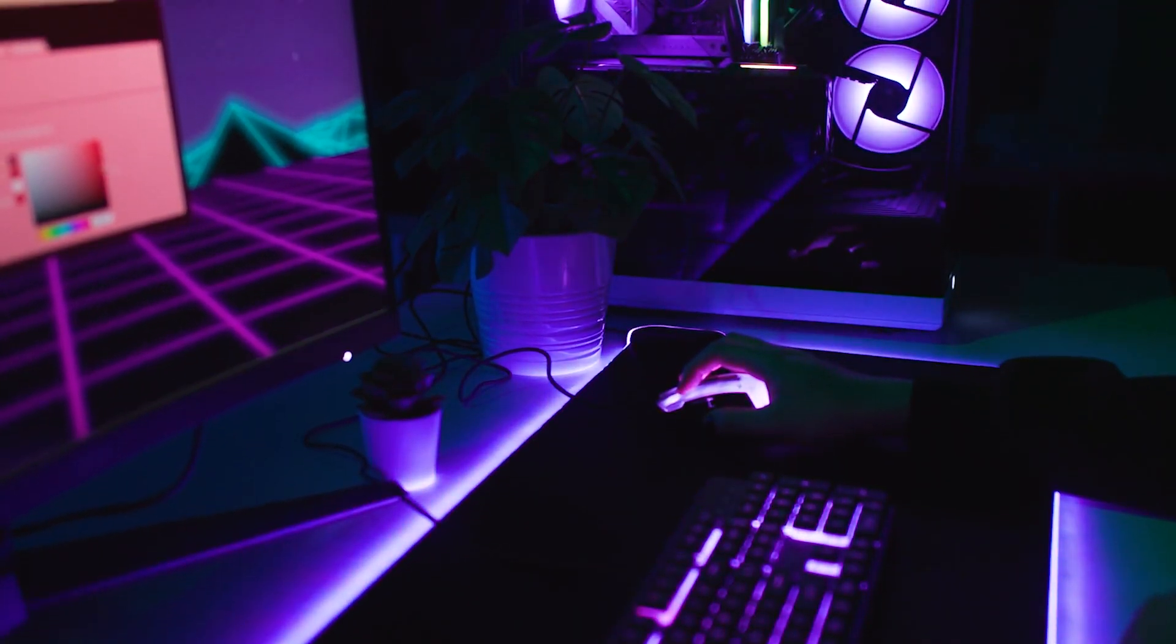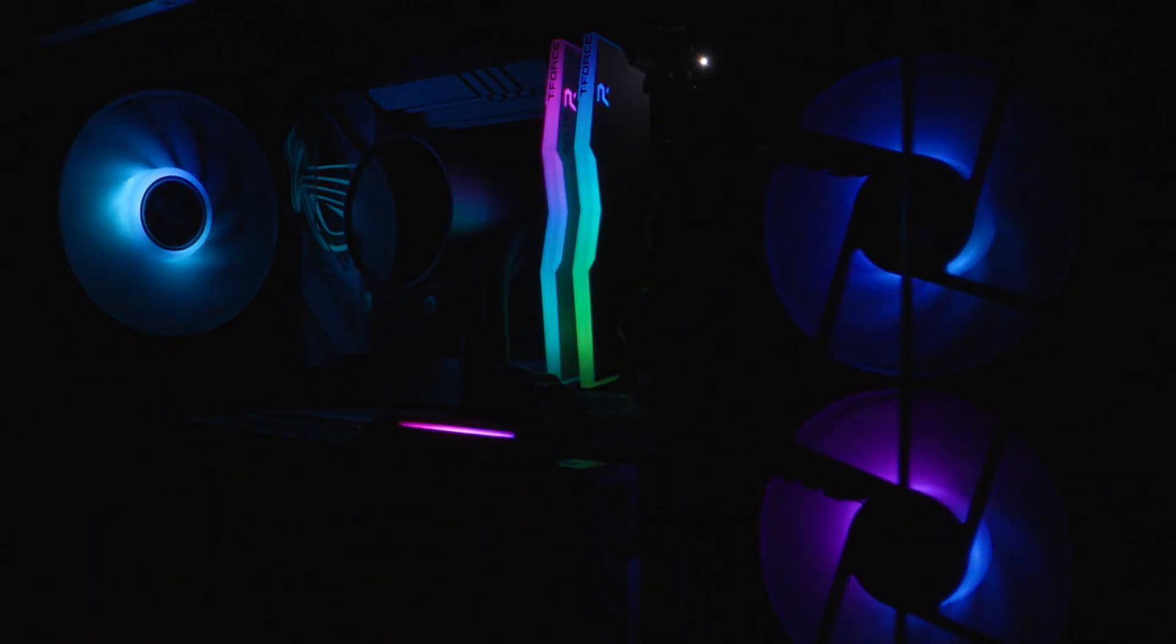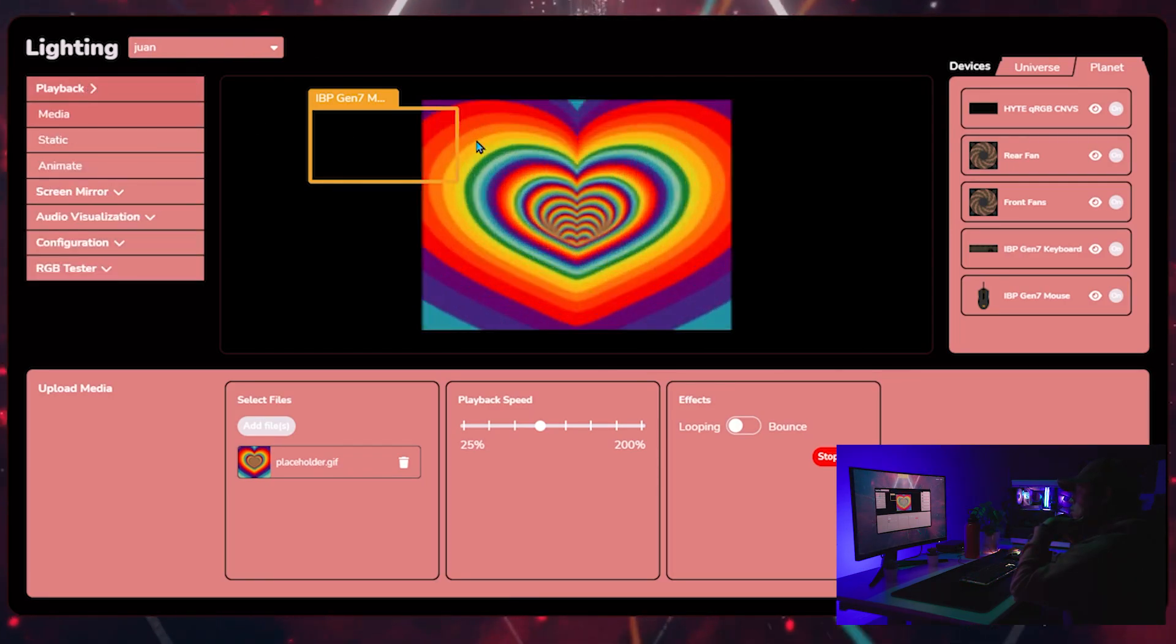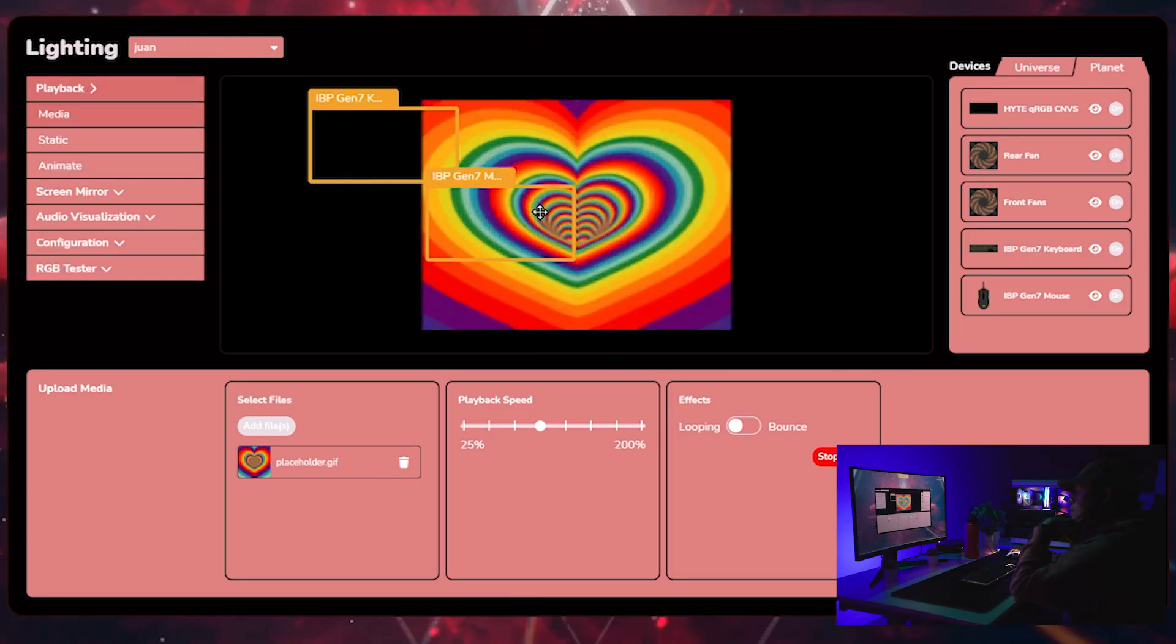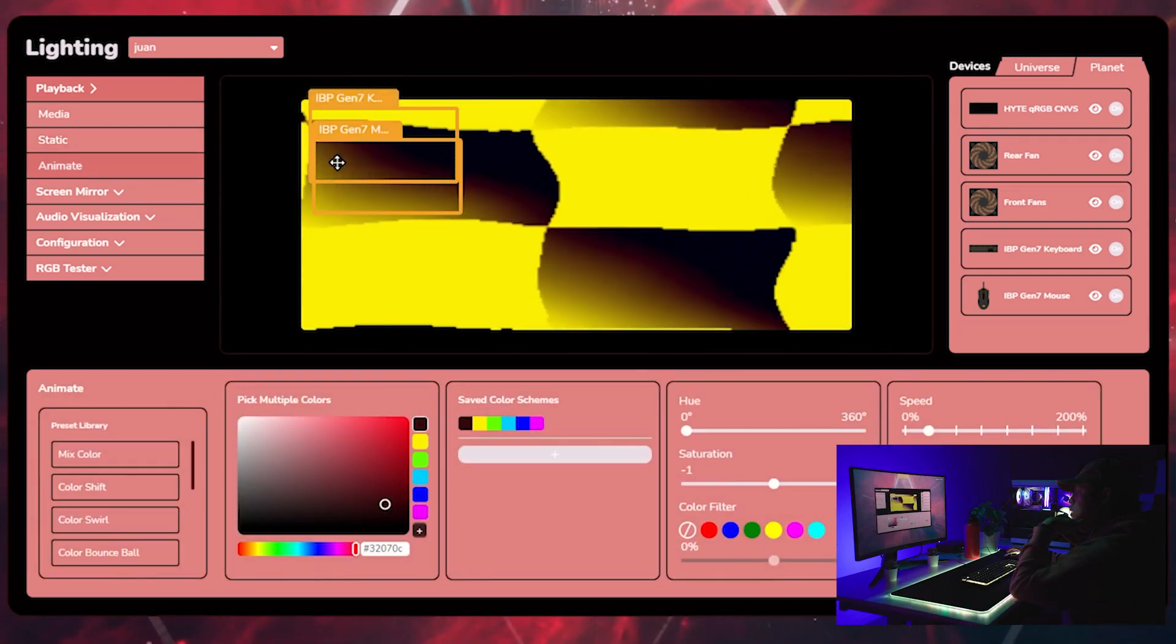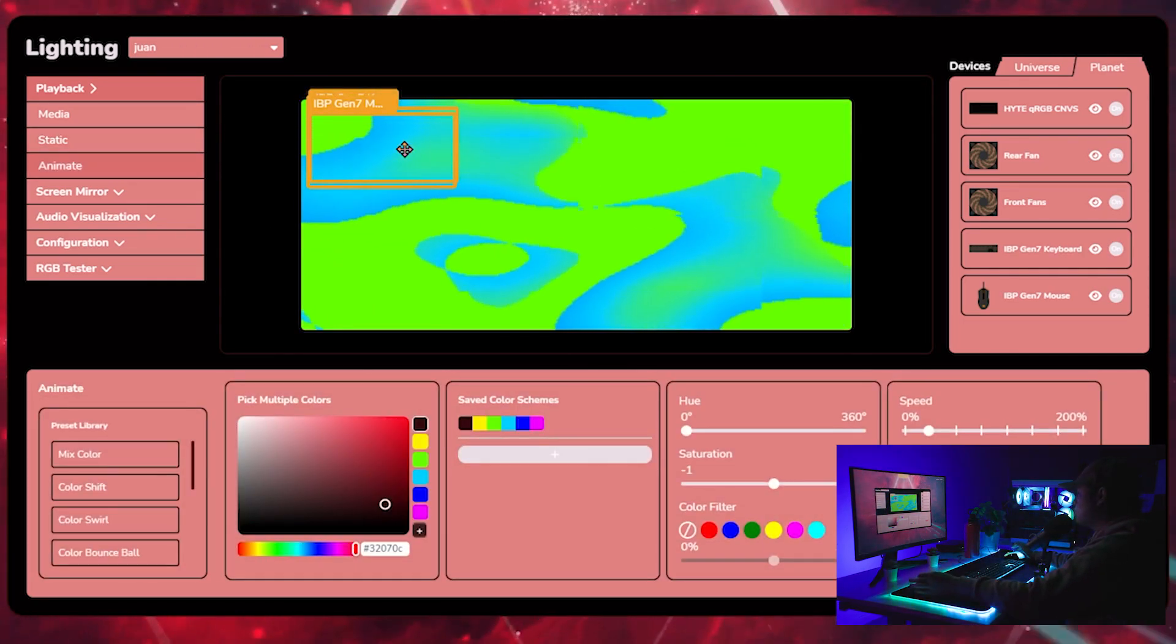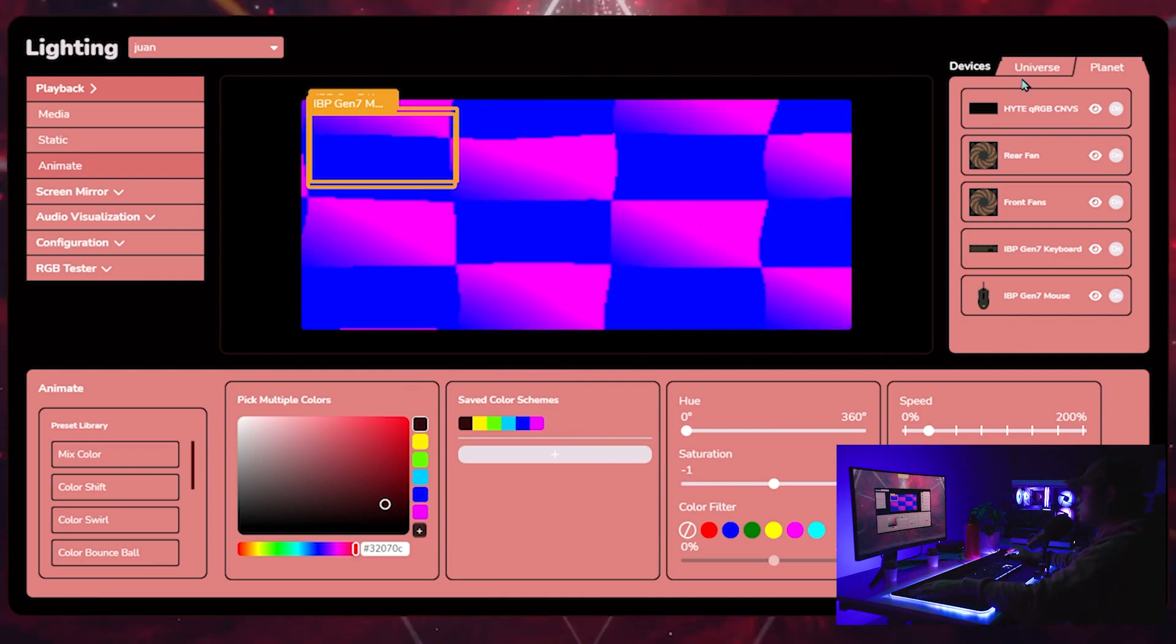Next is our lighting. This is a really comprehensive, feature-rich settings module. From here in lighting, you can do playback through custom media, static, or an animation. Animation is the best way to kind of see how your whole system is working together and where everything is positioned.